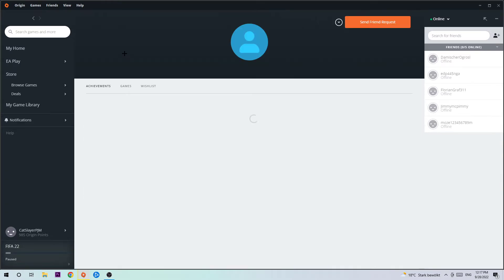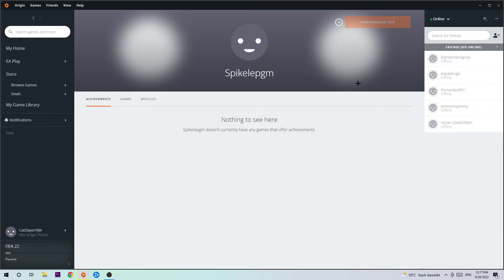You're going to click on view profile and afterwards you need to click send friend request. Once you send a friend request, you just need to wait to get it accepted by the other person. Once you are accepted, you're going to see your friend in this list right here.